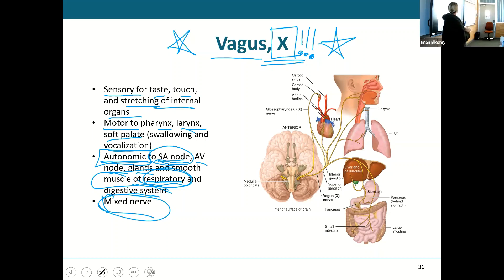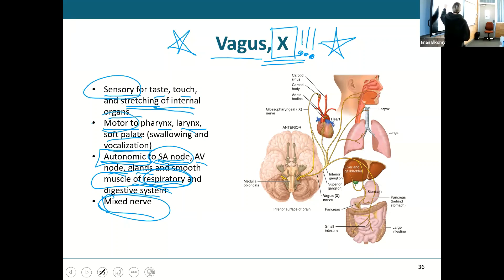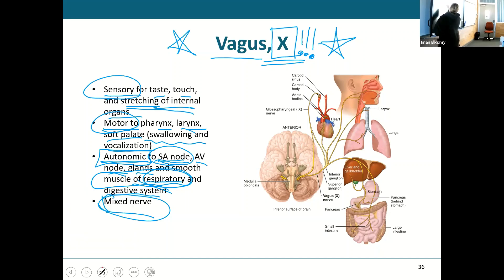Please make sure you know about the vagus nerve. Understand that it is sensory for the stretching of your internal organs, motor to your pharynx and soft palate helping you swallow, and autonomic to the SA and AV nodes — the heart — and to the respiratory and digestive systems.